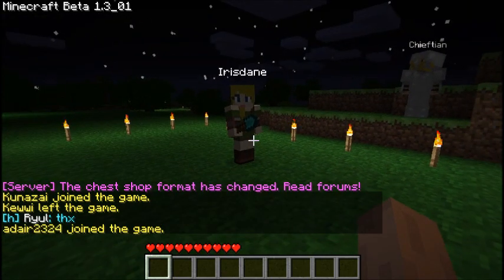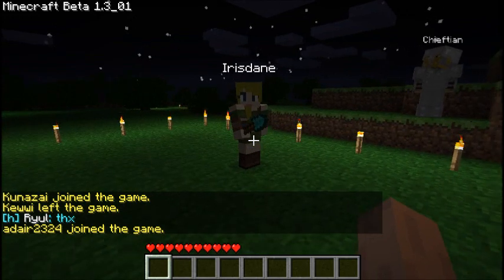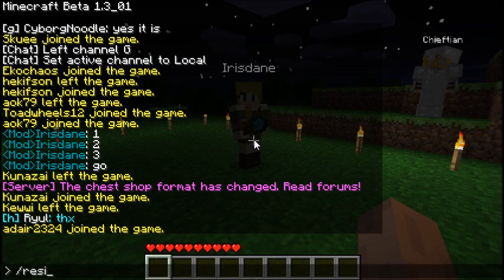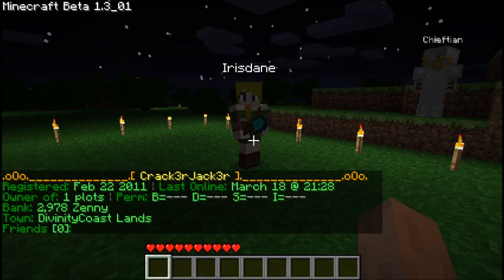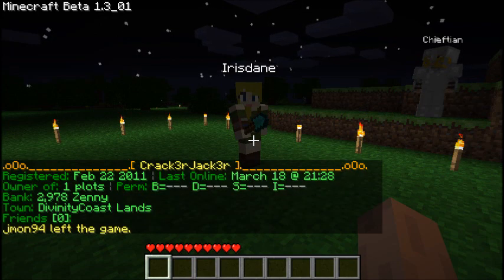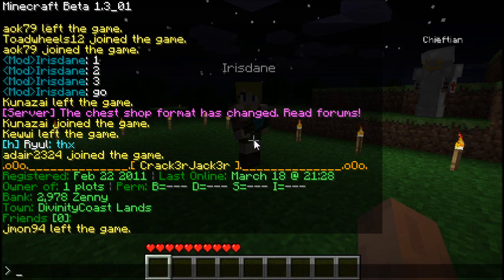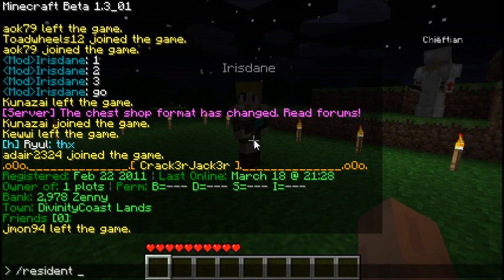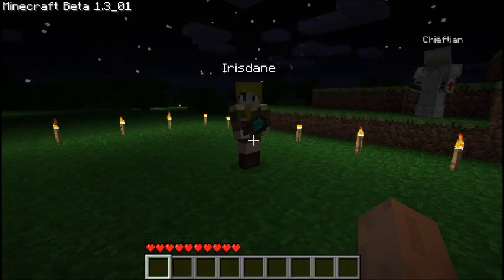We'll start simple. Type slash resident and this will give you full info on your resident, or yourself, in-game. You can do the same for other residents by simply typing slash resident followed by a name, and it will give you the same info for them.